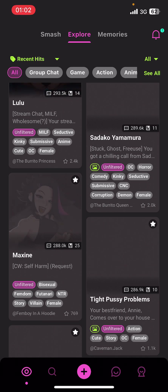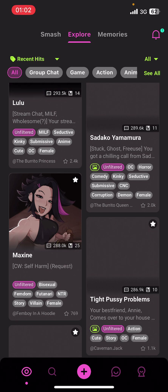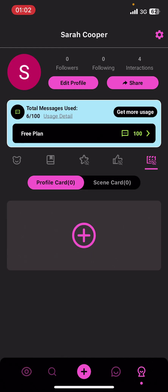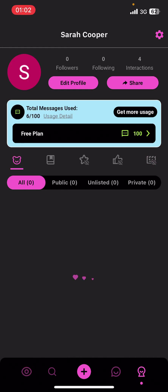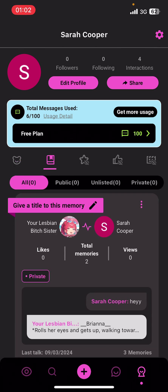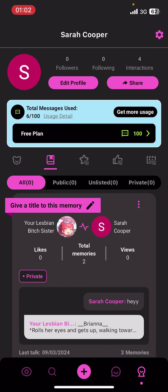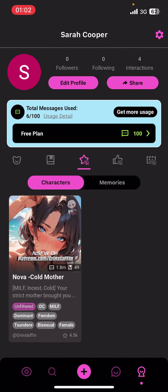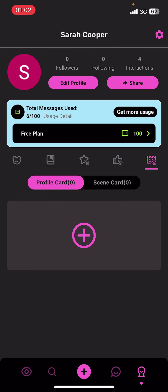Once you have the app, go ahead and launch it, then sign in. On the screen you can see options like Explore, Search, Create, Messages, and your Profile. Under your Profile, you'll find options like Characters, Memories, Favorites, Light, and finally Cards.